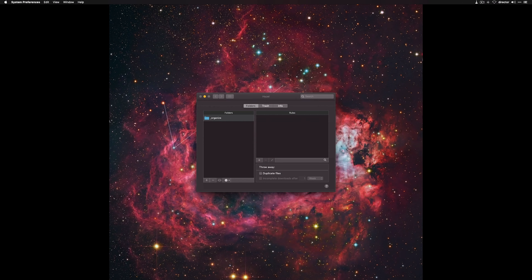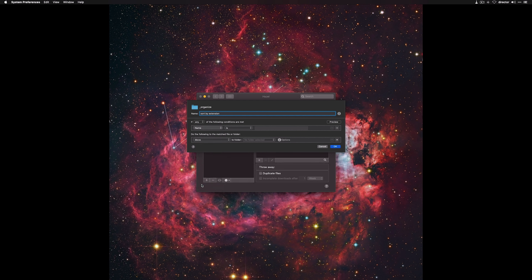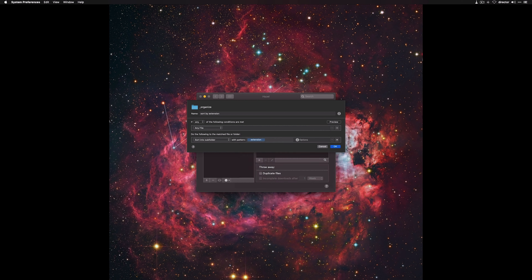Now we need to create a rule to run on that folder. Click the plus sign here in the Rules field. I'll call it Sort by Extension. I'll change the conditions to be If Any, then go here and click Any File, go here and select Sort into Subfolder, With Pattern, click here, Extension, Done, OK.